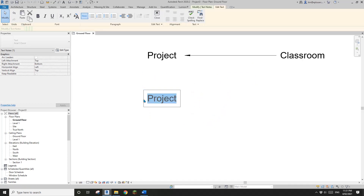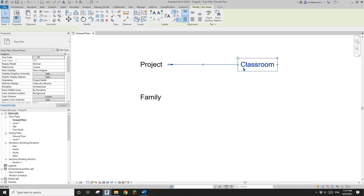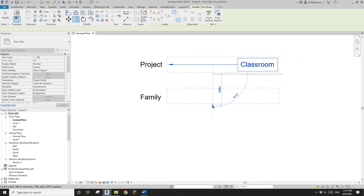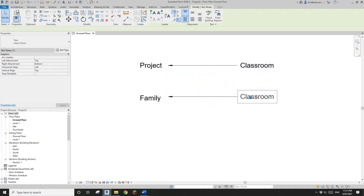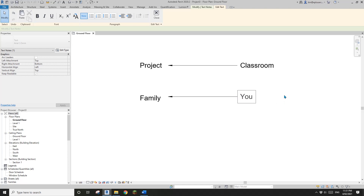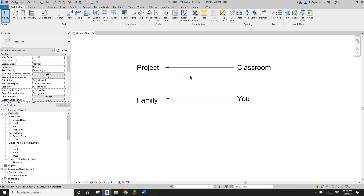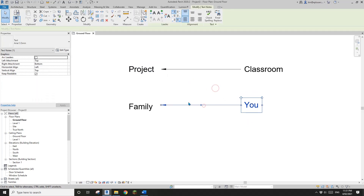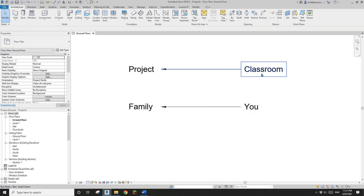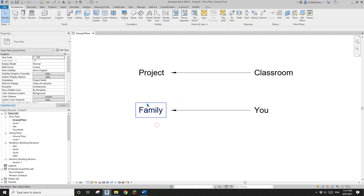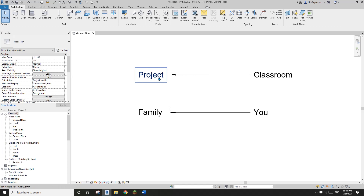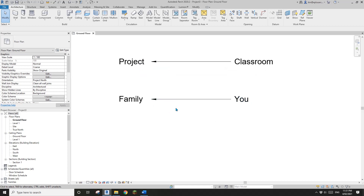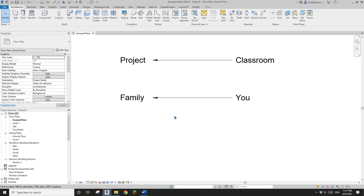If you create a family, that is you — you are just one person in the classroom, and the family is just one component, one element in the project.